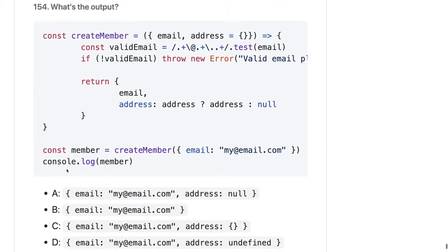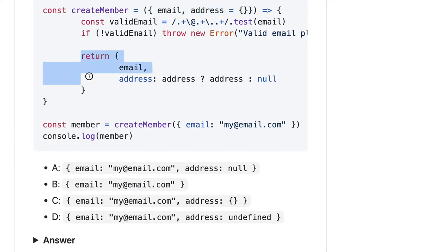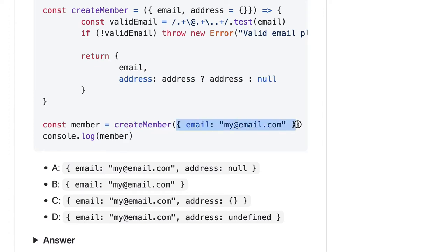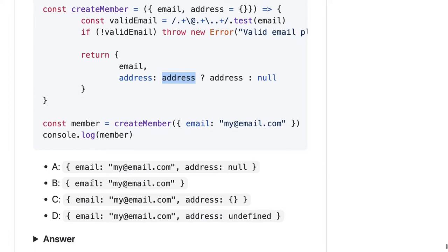Coming to this one, it is a big one. The createMember function takes an object as an argument and returns that object. We are calling createMember by passing an object with only email — there is no address property. So email will be correct but address will still be an empty object.